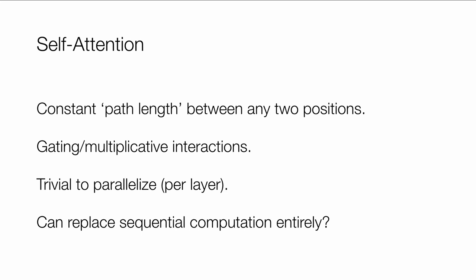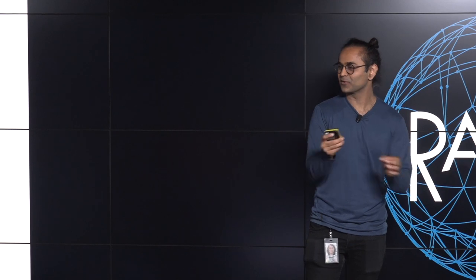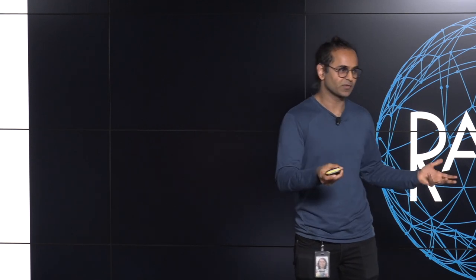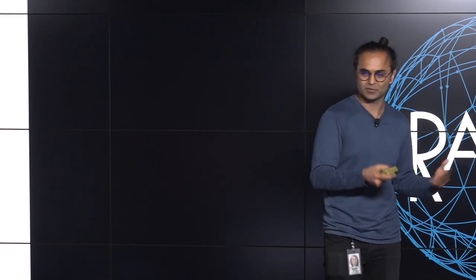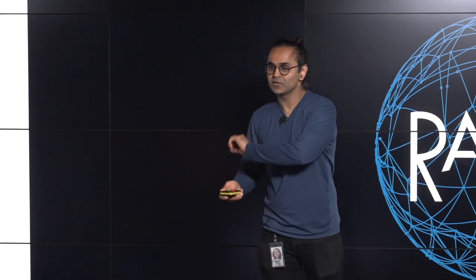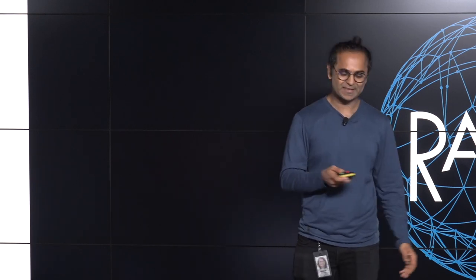So what do we get with this kind of basic mechanism? You're able to essentially get just in one hop, you're able to link any two distant positions. The mechanisms, the sort of when you compute compatibility, these are usually product operations. And you'll typically sort of normalize them. That gives you multiplicative interactions just by virtue of the computation. It gives you gating. It's trivial to parallelize because at every position, you can essentially attend to every other position in parallel.